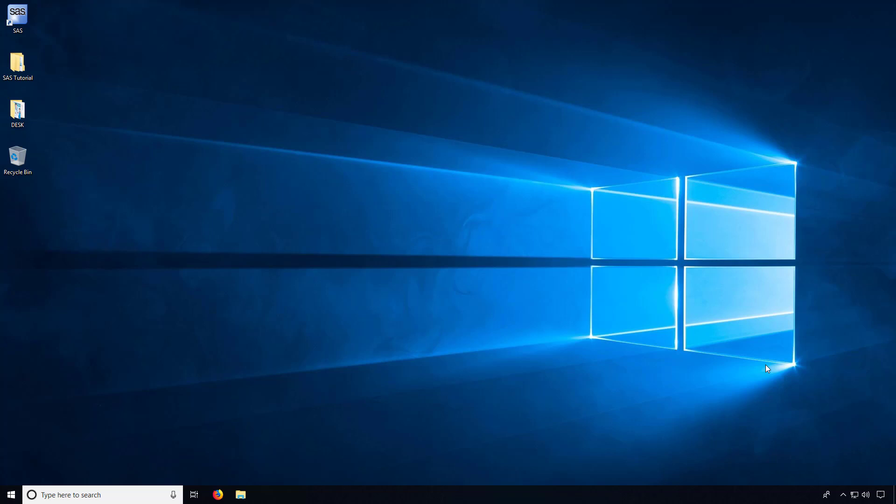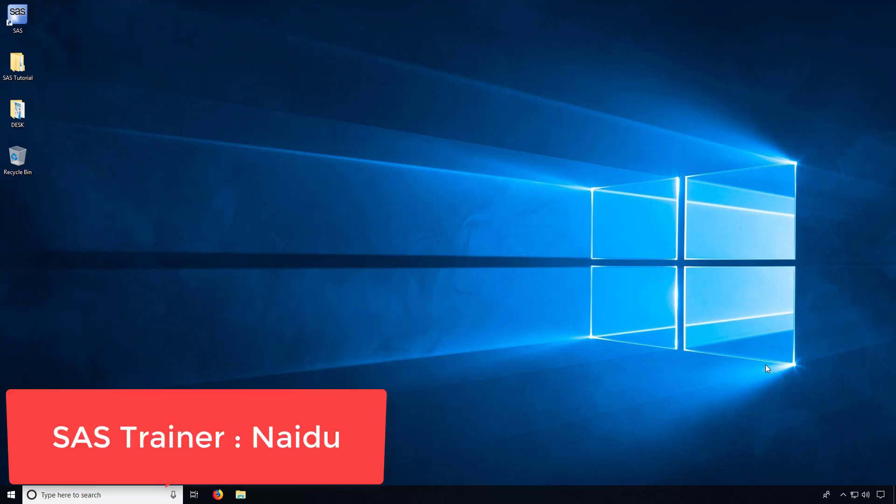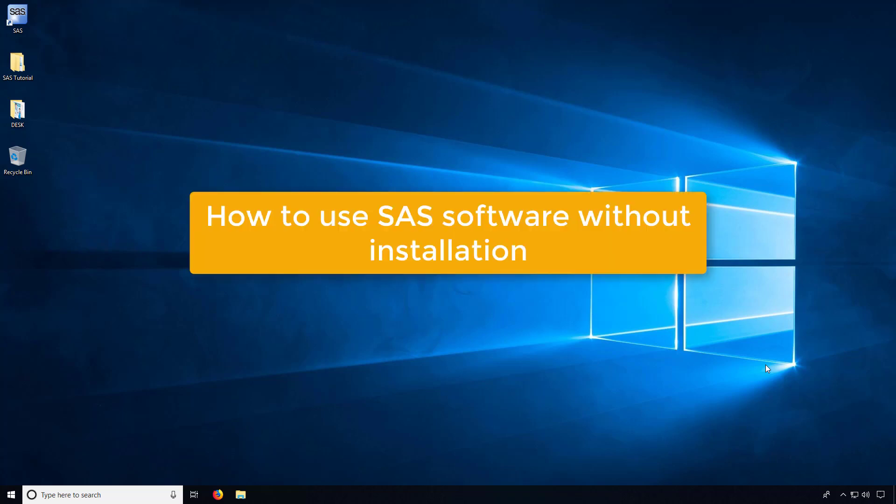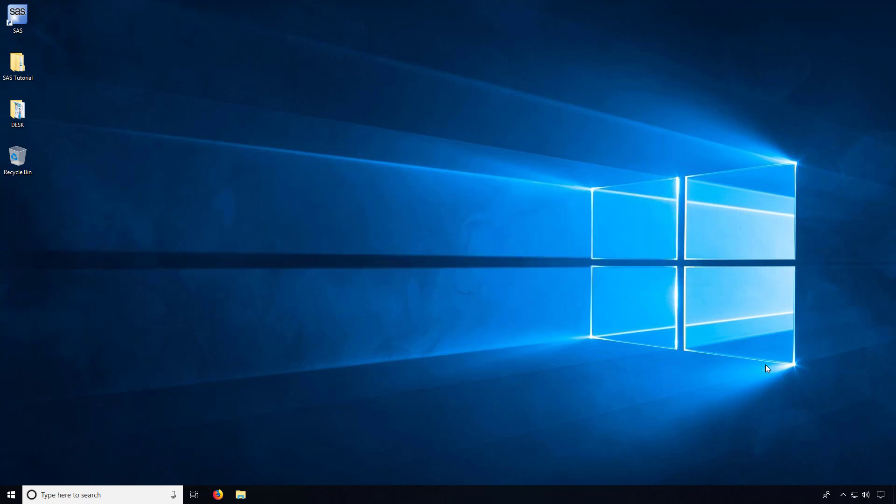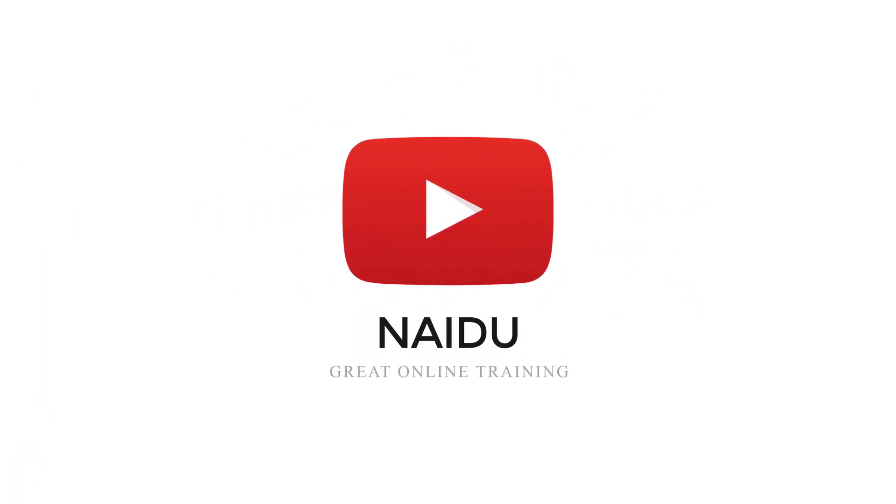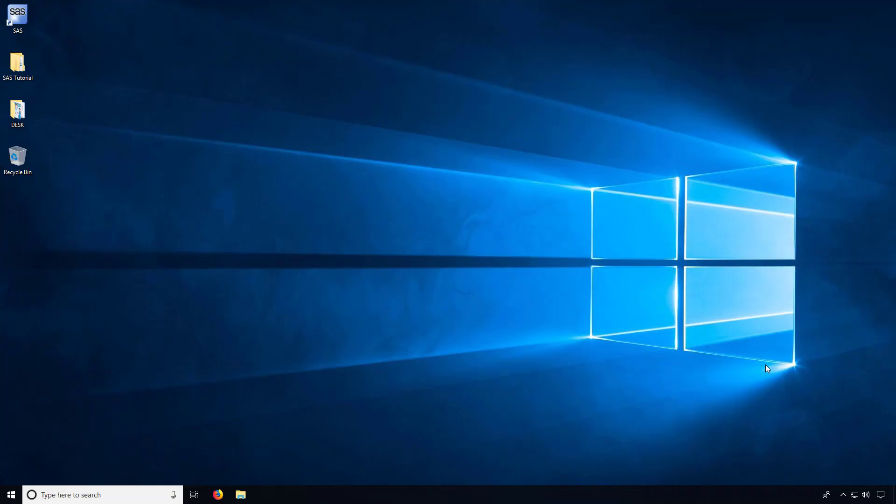Hello viewers, welcome to Great Online Training. This is Naidoo. I'm a SAS trainer and programmer. In this video I will explain how to use SAS software without installing it on your computer. So let's get started.